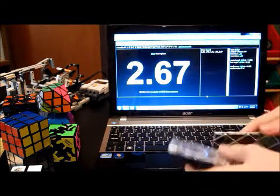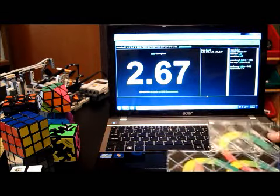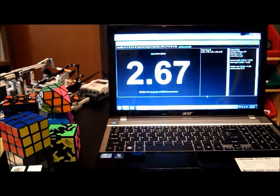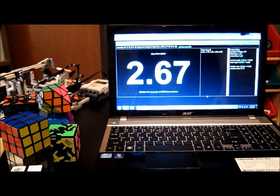I kind of popped that one. Okay, so I got 2.67 that time.